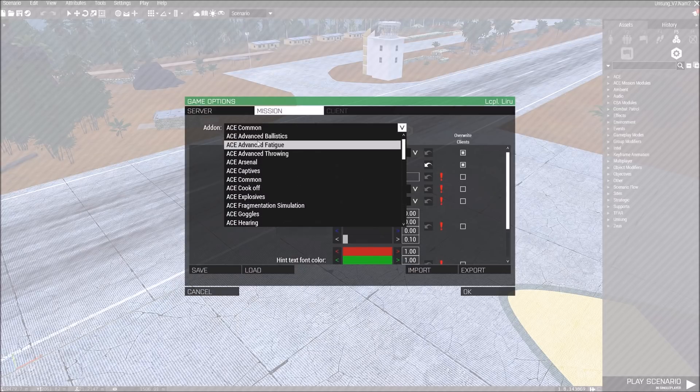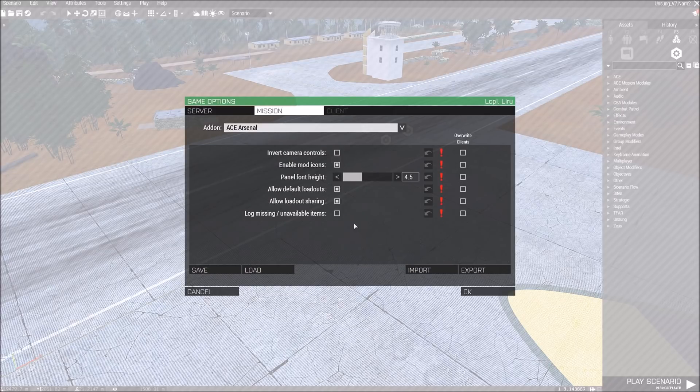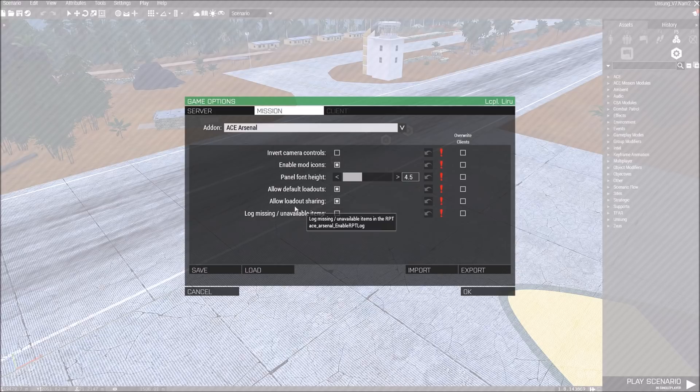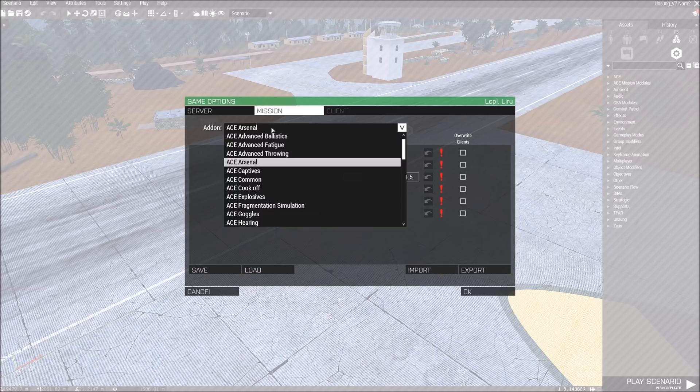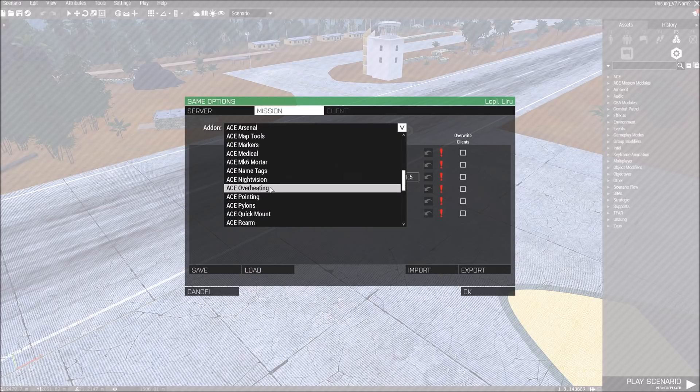So, every ACE module is in this section. The only thing I'm going to warn you guys about is ACE Arsenal is a little finicky right now, because it messes with Virtual Arsenal stuff. So, just be mindful of that. It especially messes with loadouts. But some people have that issue, some people don't.